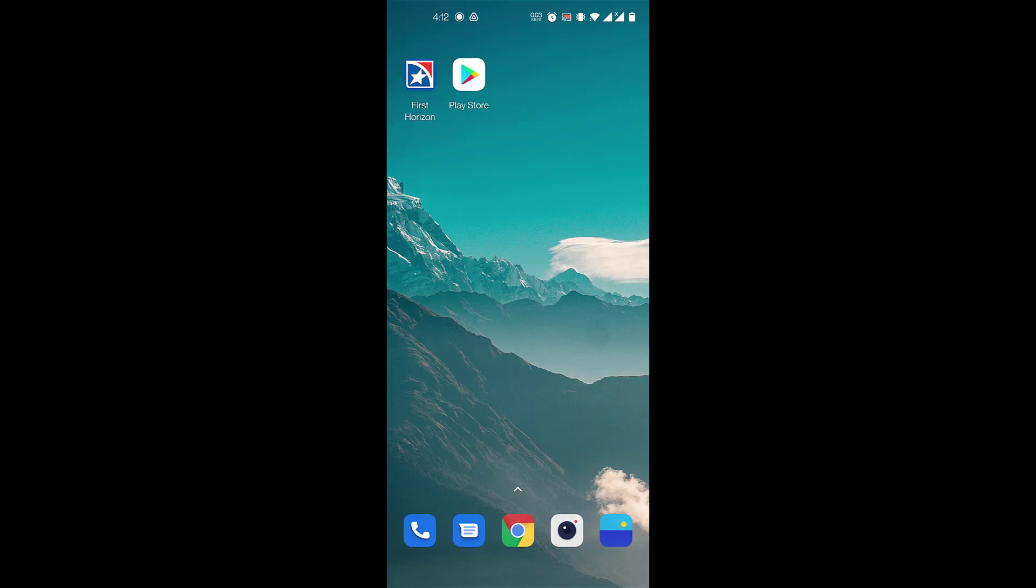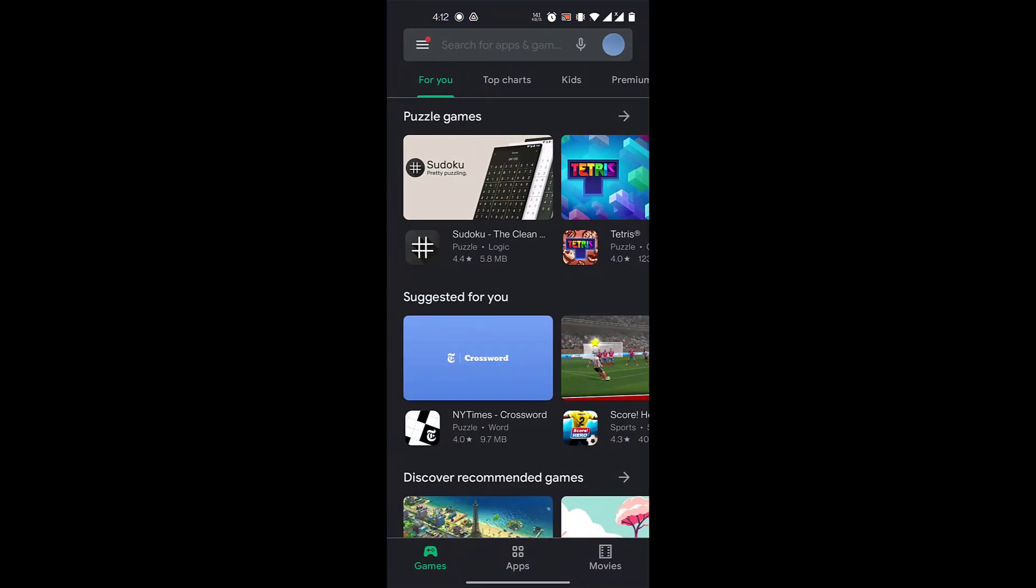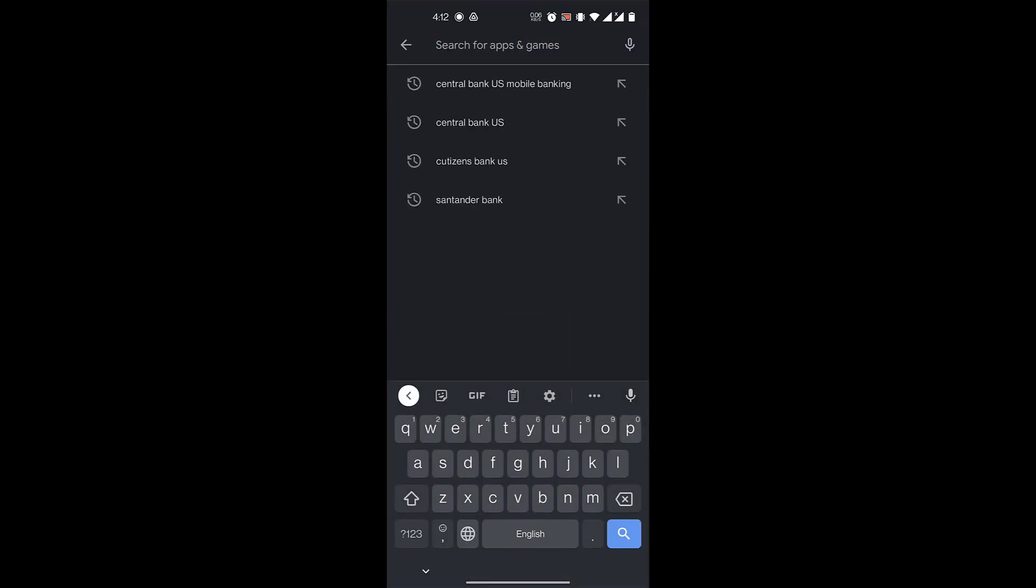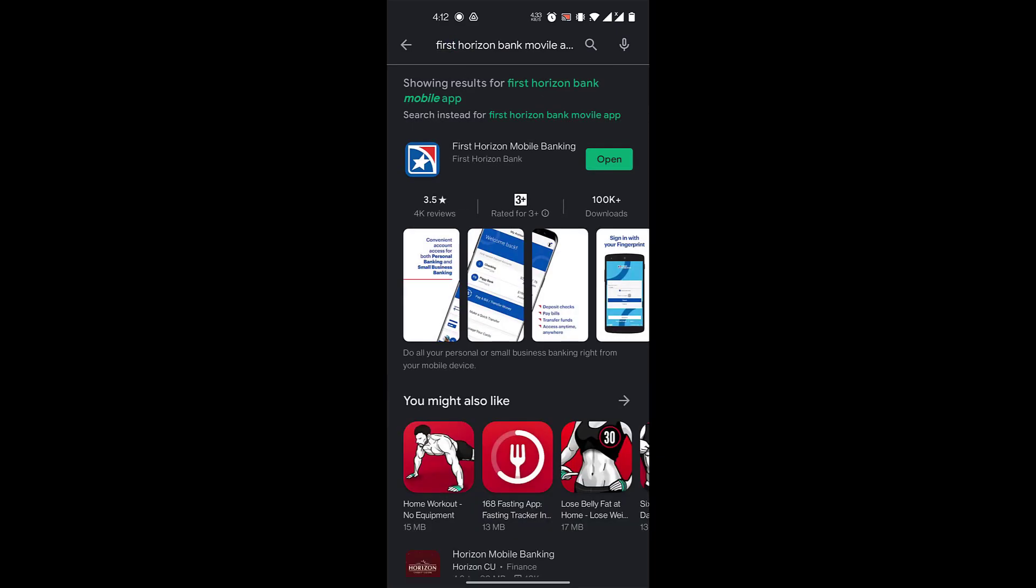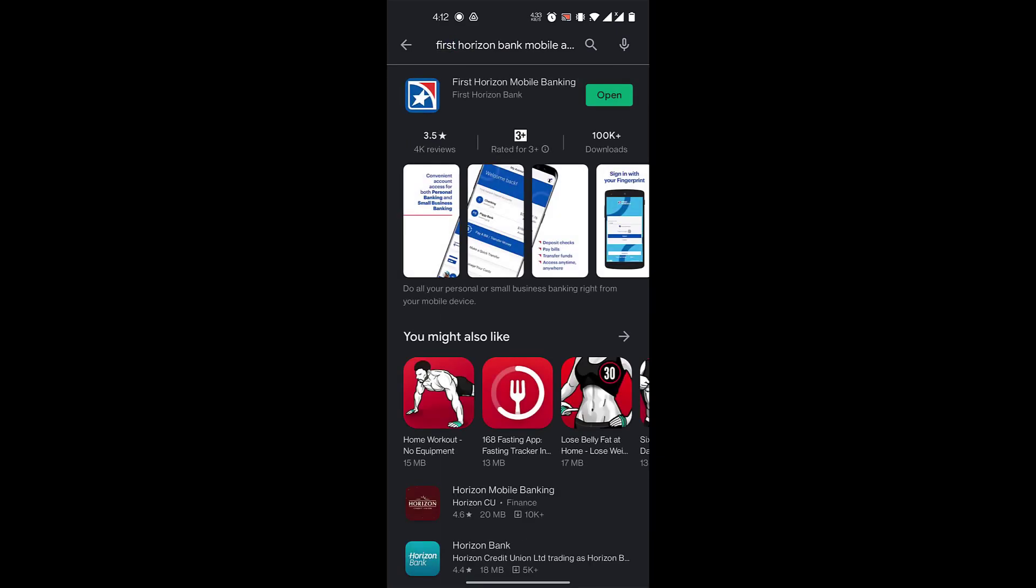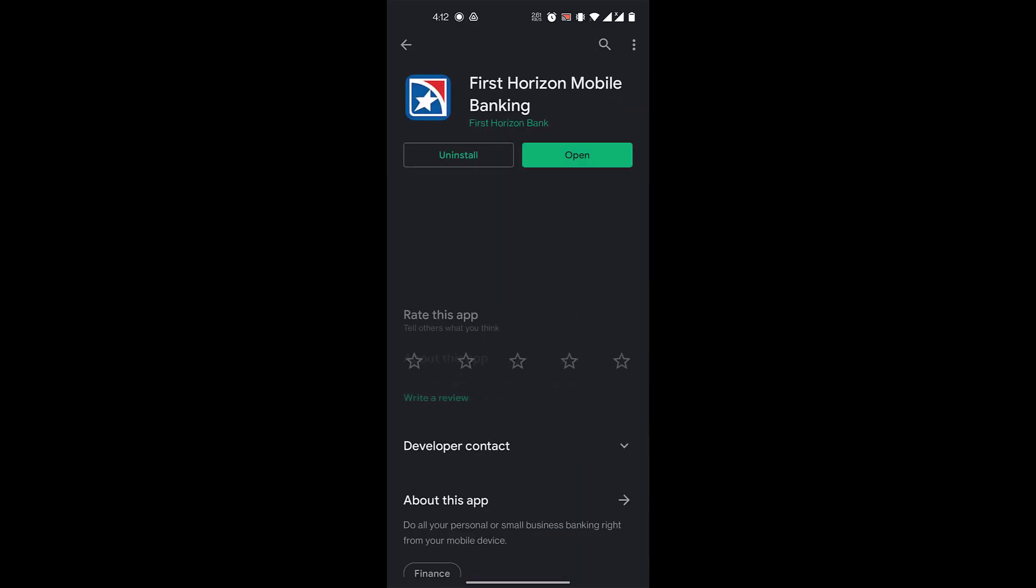So let's get started. First, let's go to Play Store if you have an Android and App Store if you have an iPhone. Here you will search for First Horizon Bank Mobile App and this First Horizon Mobile Banking will appear.